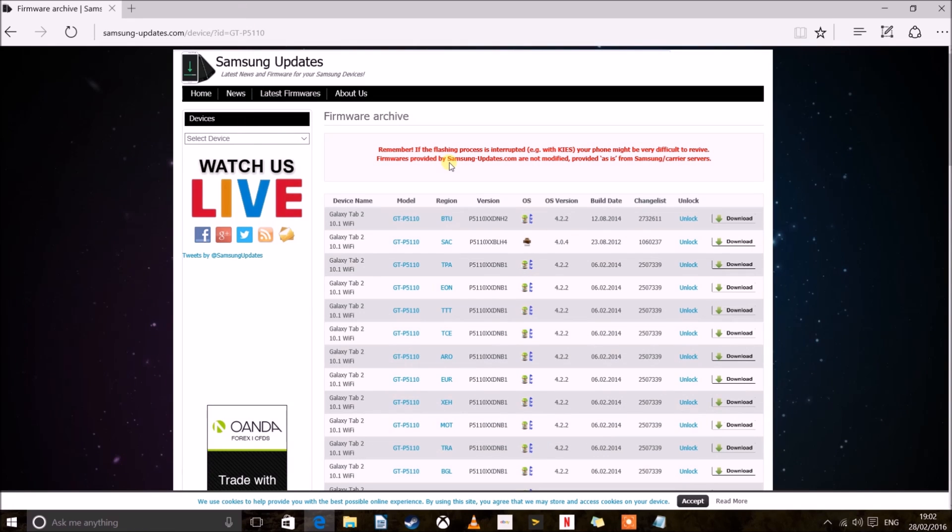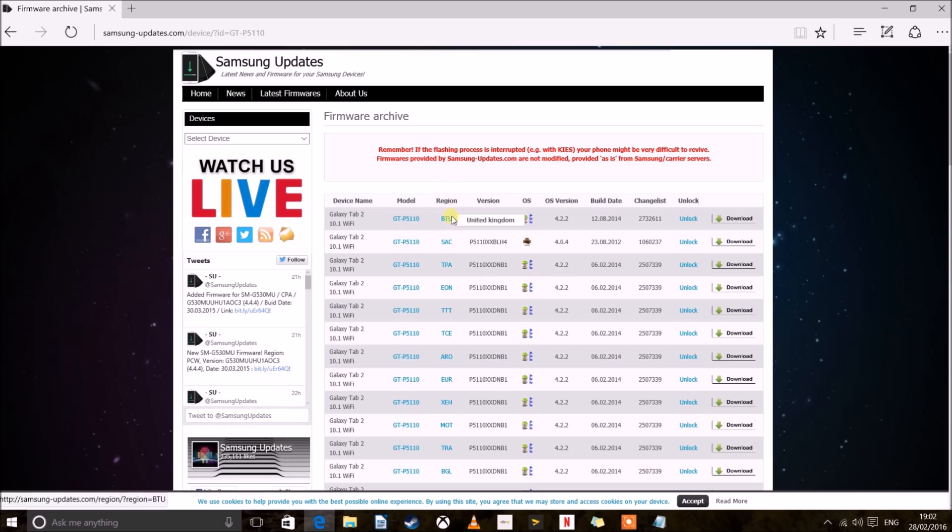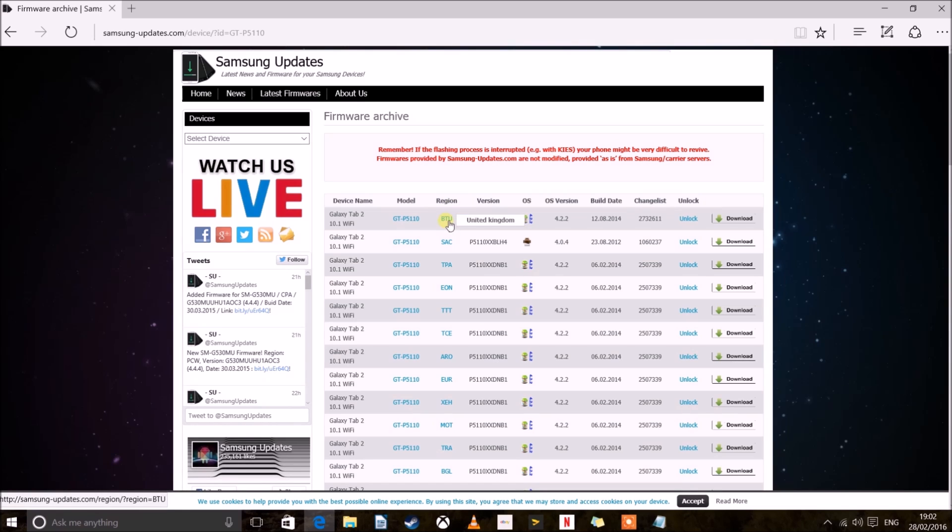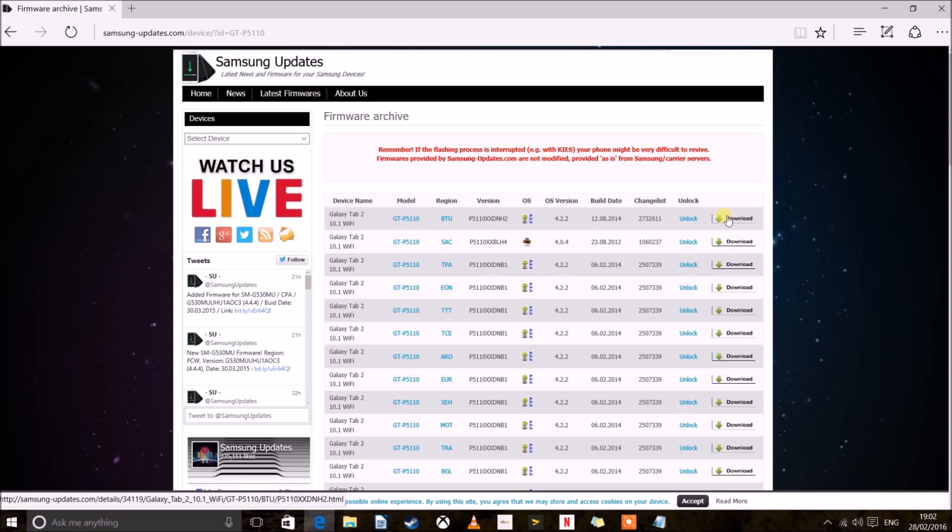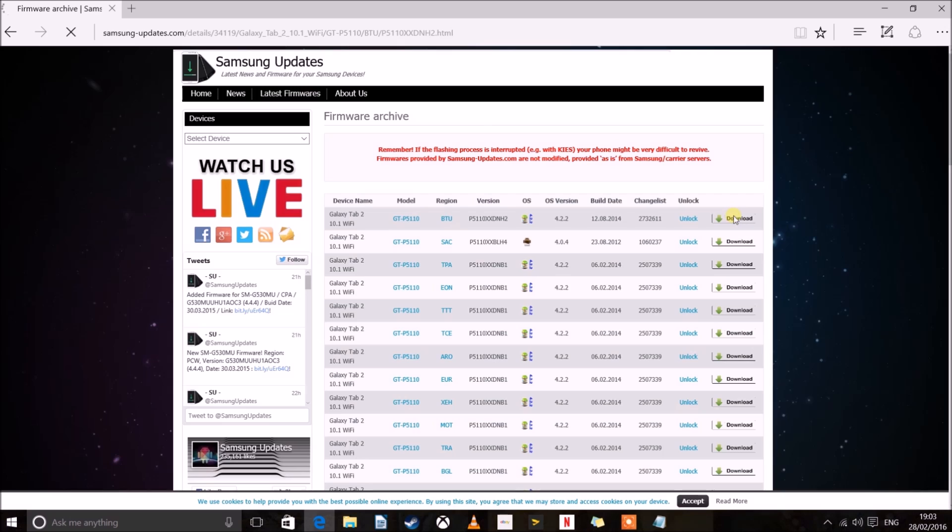Alright this is a brilliant website. This will give you the exact firmware you need. Now because I am in the UK, we hover over here you can see United Kingdom. This is my model, the GTP5110. And all I do is click download.